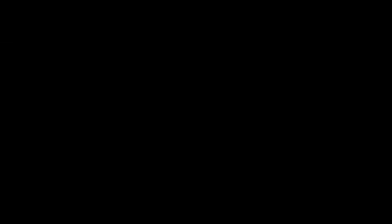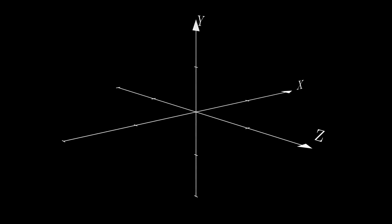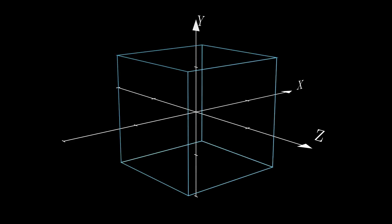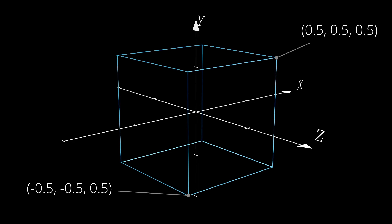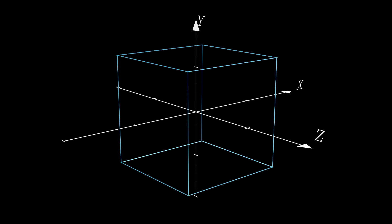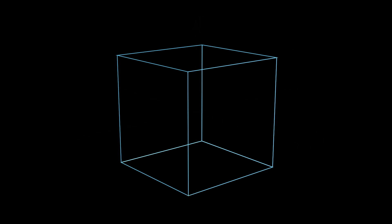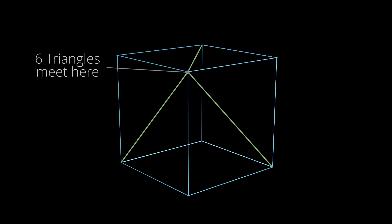These values make more sense if we visualize the cube in a 3D coordinate system. Since we only have 8 vertices defined, and the walls of the cube are made of triangles, it means that some of the triangles share common vertices. We can render such geometry using index buffers.